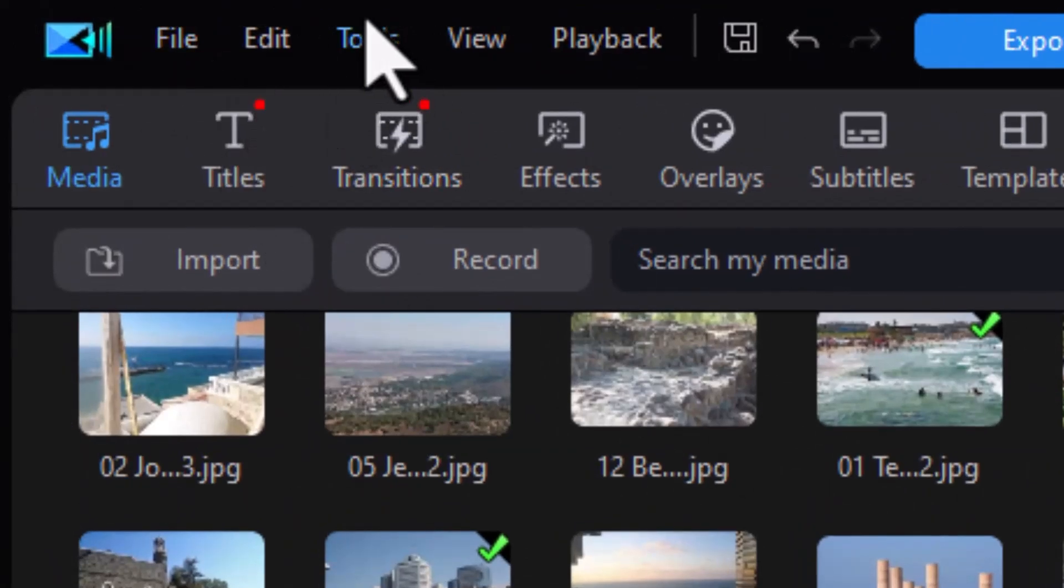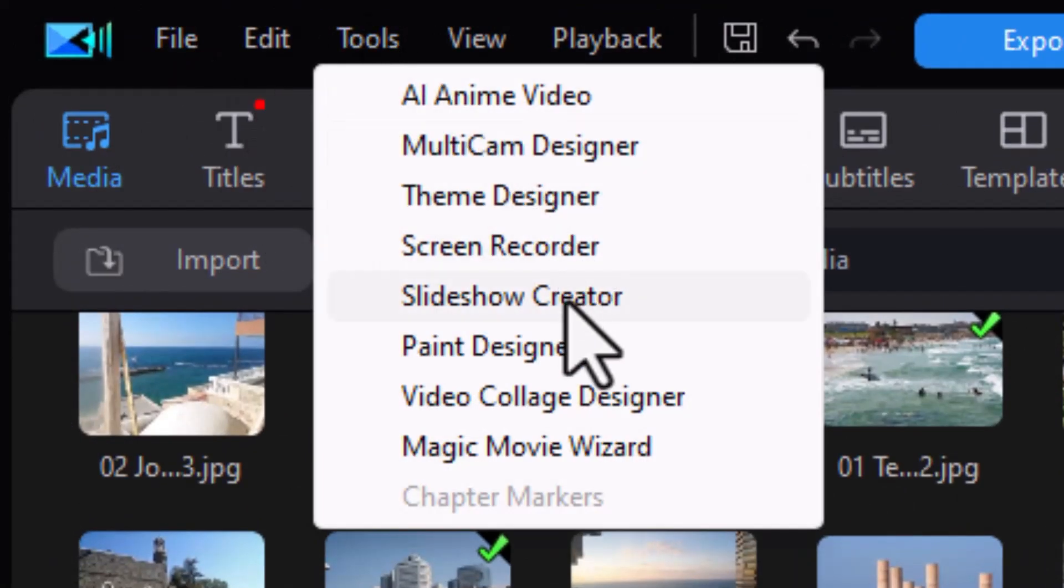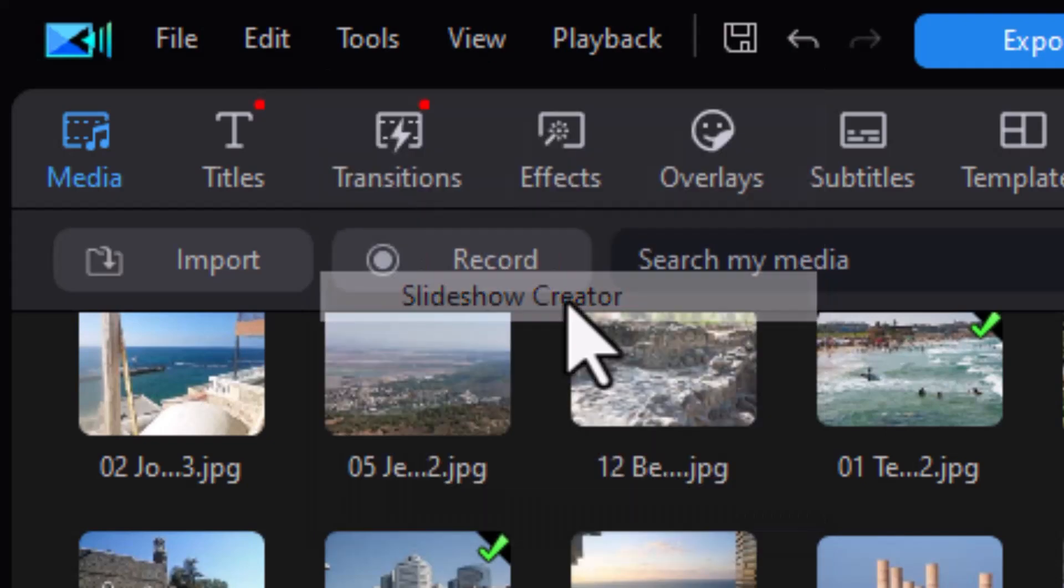So I'm going to click on the Tools menu in the upper left corner and click on my Slideshow Creator from the pop-up menu.